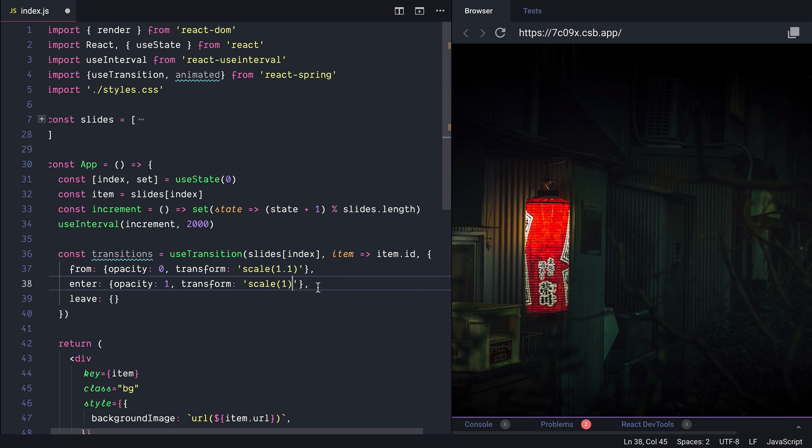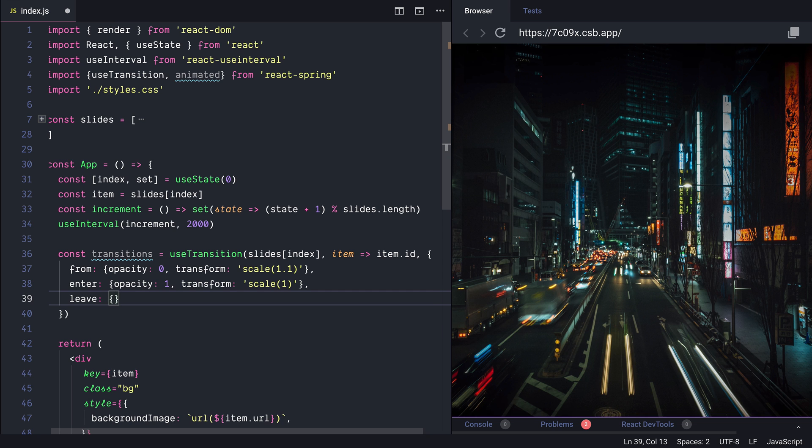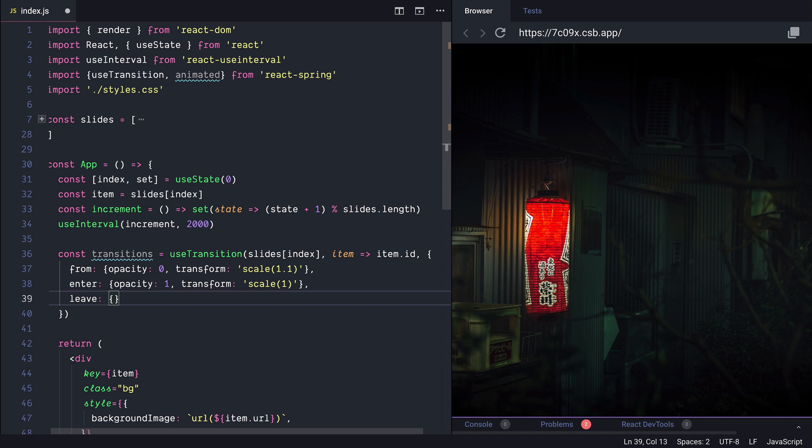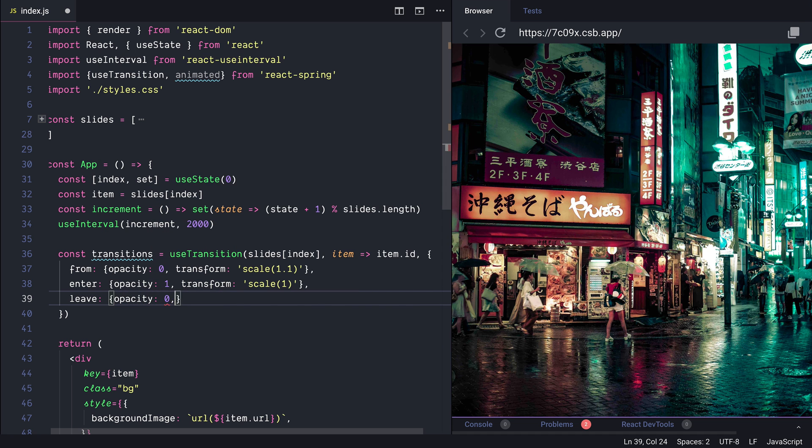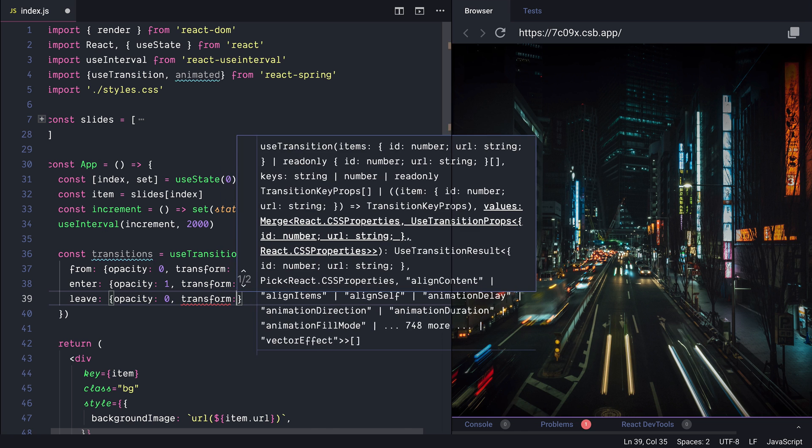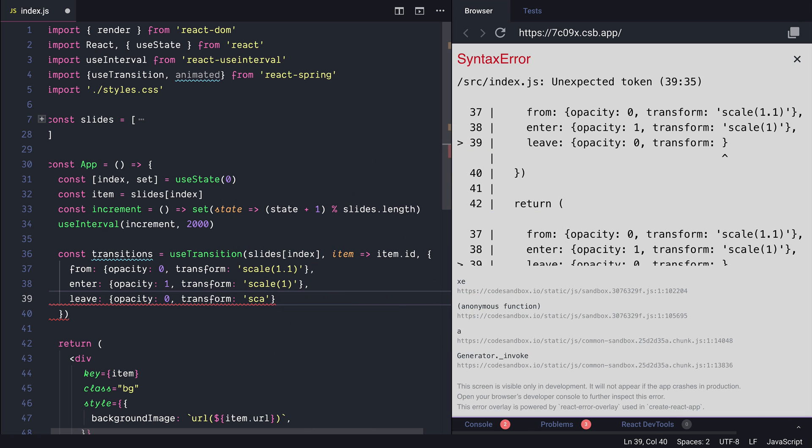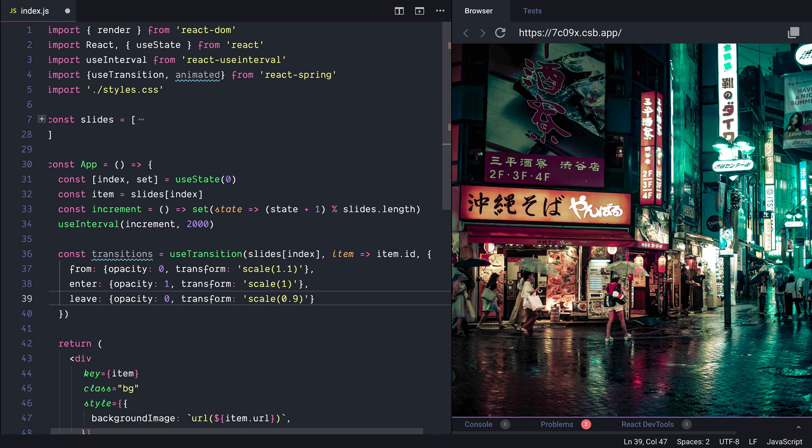And when the slide is going to be unmounted we will have the leave event here. And we would like to go back to opacity 0 and transform this time we would like to apply a scale of 0.9.